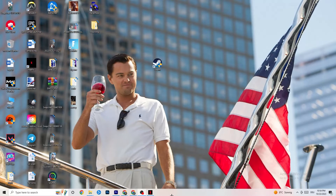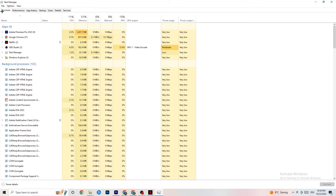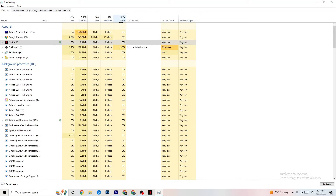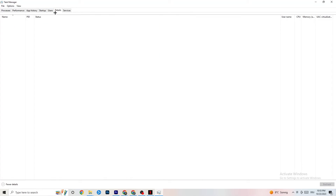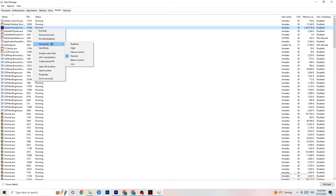Right-click your taskbar and open Task Manager. Go to the Processes tab and end any task that's using too much CPU or GPU and isn't essential to Windows. Right-click the process and select 'End task.' Once your resource usage looks clean, go to the Details tab. Find your game in the list — or any app running in the background — right-click it, click 'Set Priority,' and set it to High or Realtime depending on what works better for your PC.